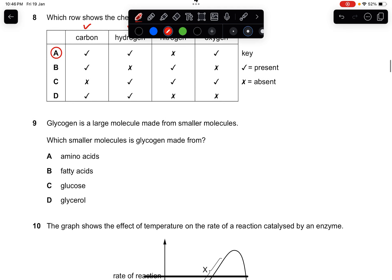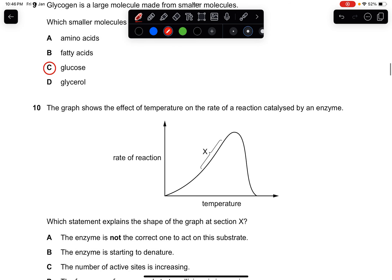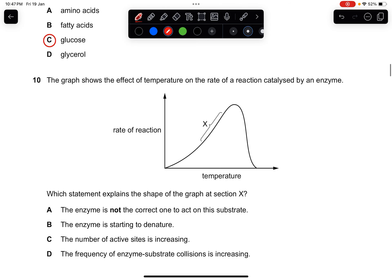Question nine: glycogen is a large molecule made from smaller molecules. Which smaller molecule is glycogen made from? Glycogen is not glycerol — it is the storage sugar in animals. When you break glycogen down it becomes glucose. The answer is glucose.